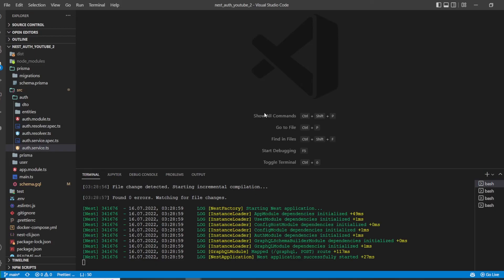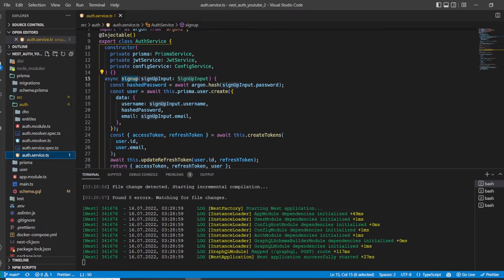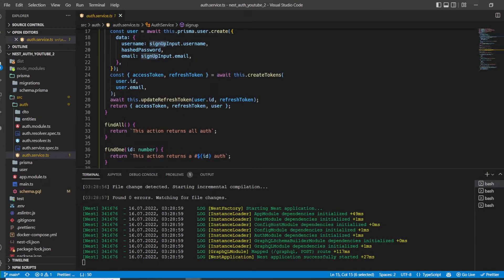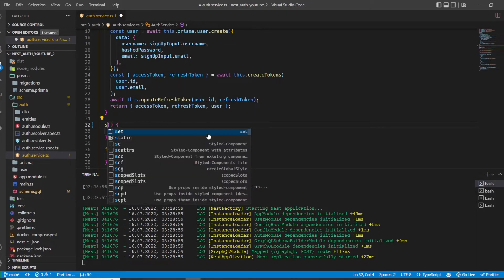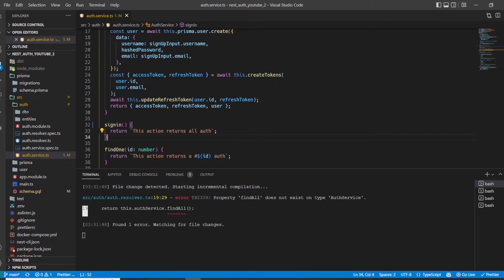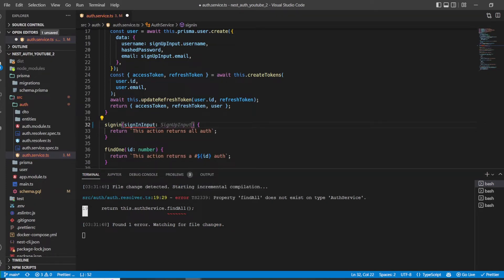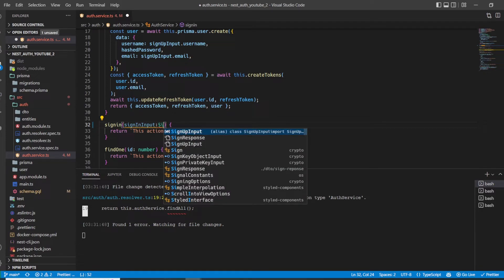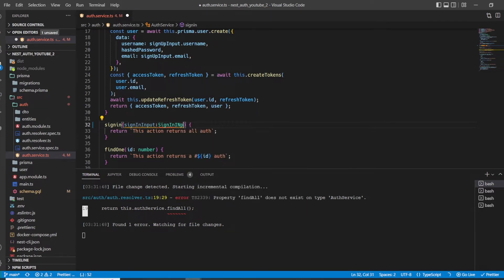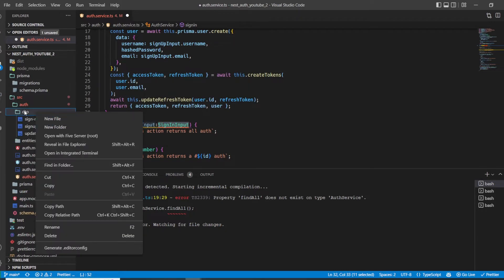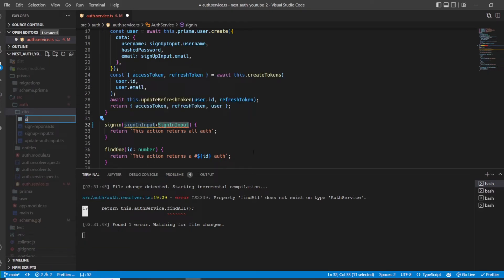Let's go to the auth service. Here we already implemented the sign-up method, and now it's time to implement the sign-in method. The sign-in method expects a sign-in input, and we haven't created this DTO yet, so let's create a new file in the DTO folder and name it sign-in input.